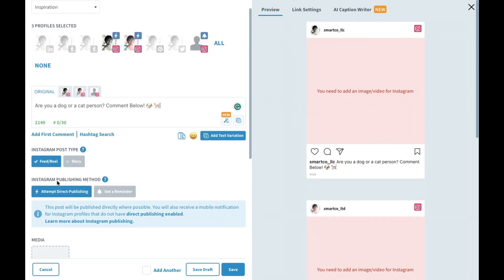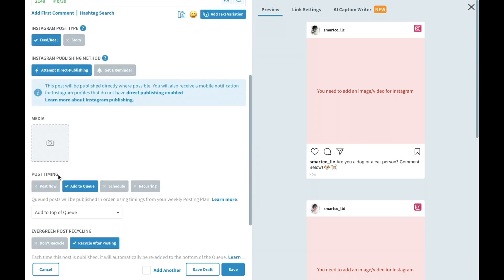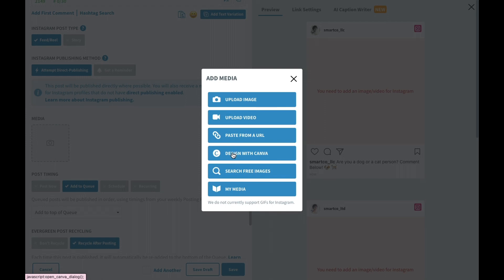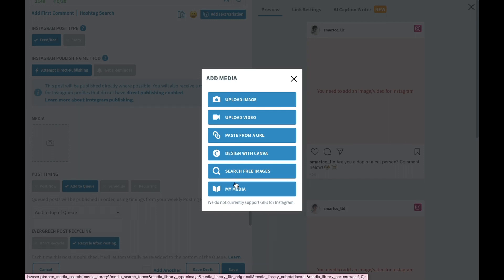Now we need to add an image. I'll add one by clicking the icon here as there are several different ways to add media to your post. You can upload media from your device, copy something from the web, pull designs you created on canva.com or create them from scratch, search for free images, or pull media from your own media library that you've used in previous posts.